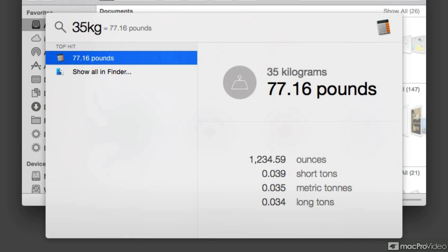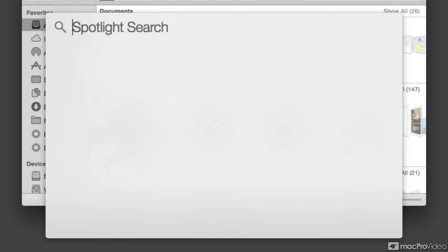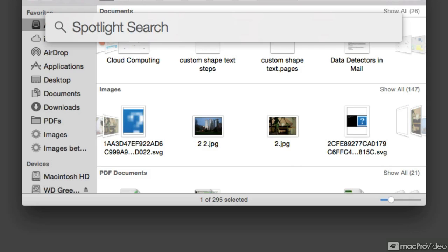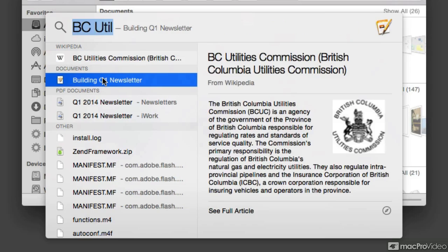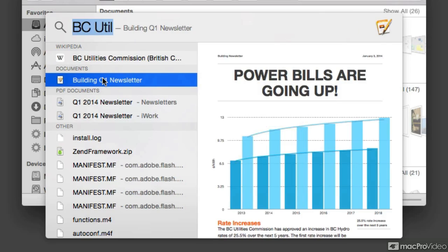By the way, what to do once you find something? Let me go back to my original search of the BC Utilities Commission and select the file that I'm looking for. Yeah, this is the one that I want.